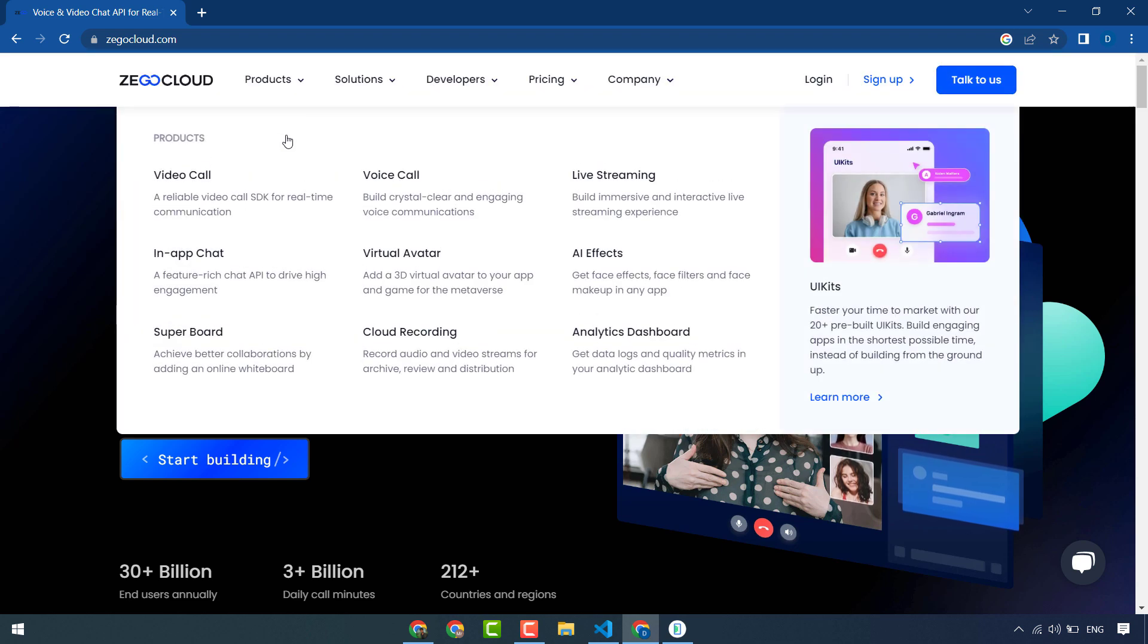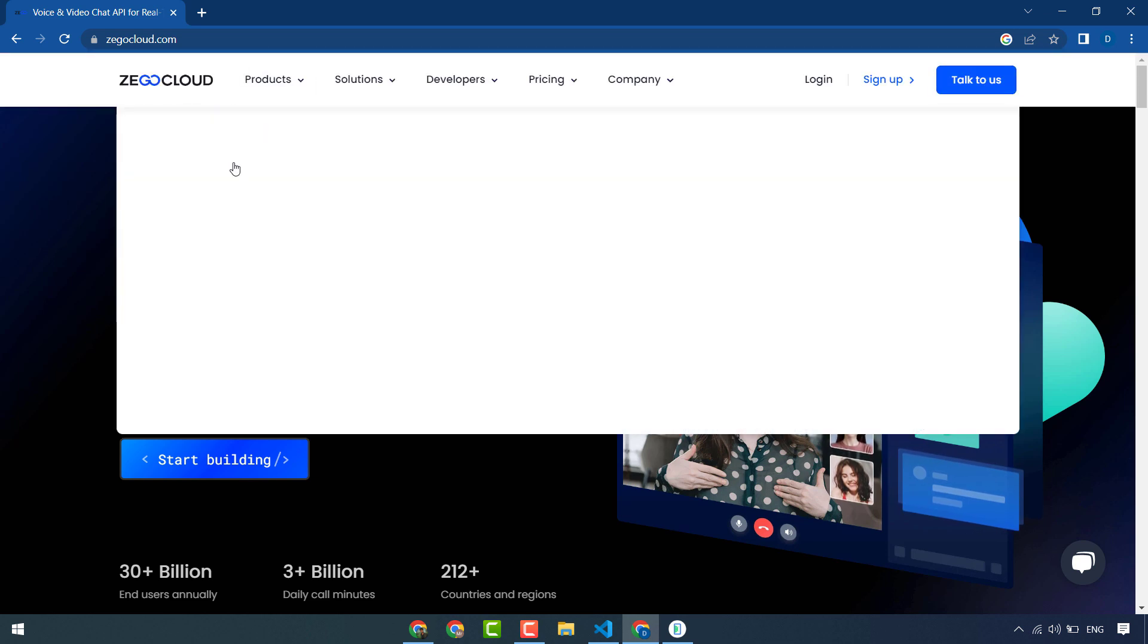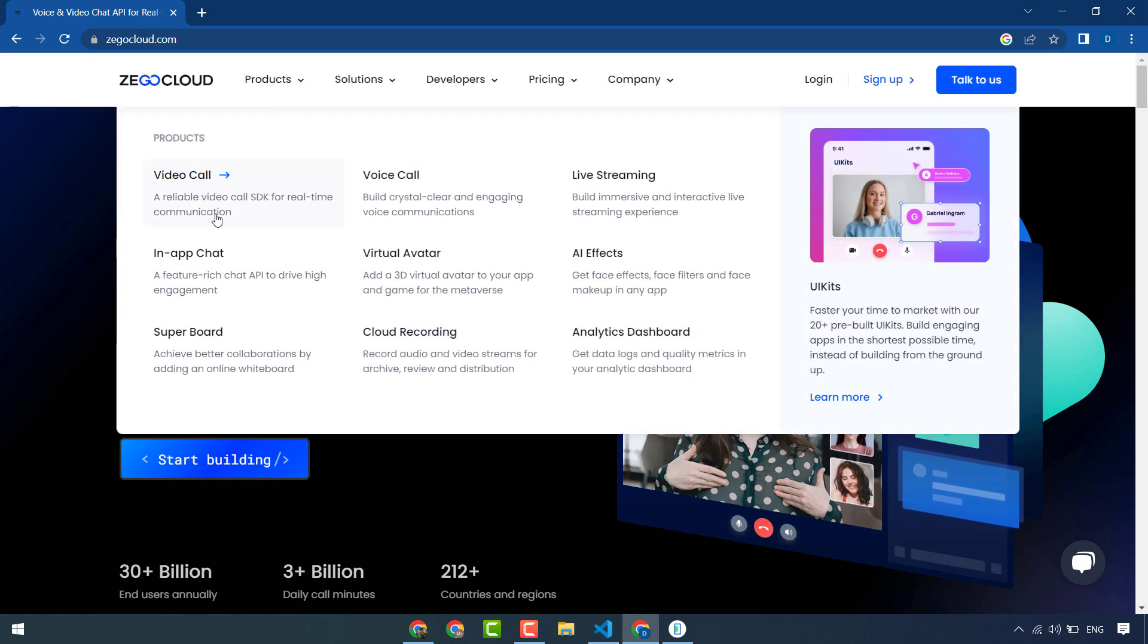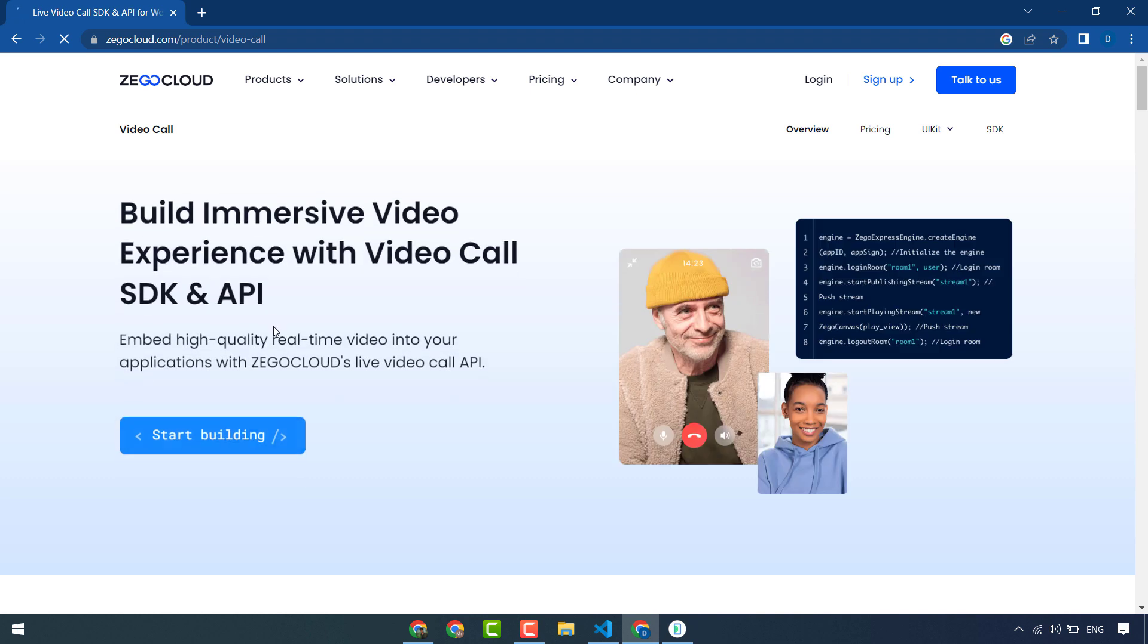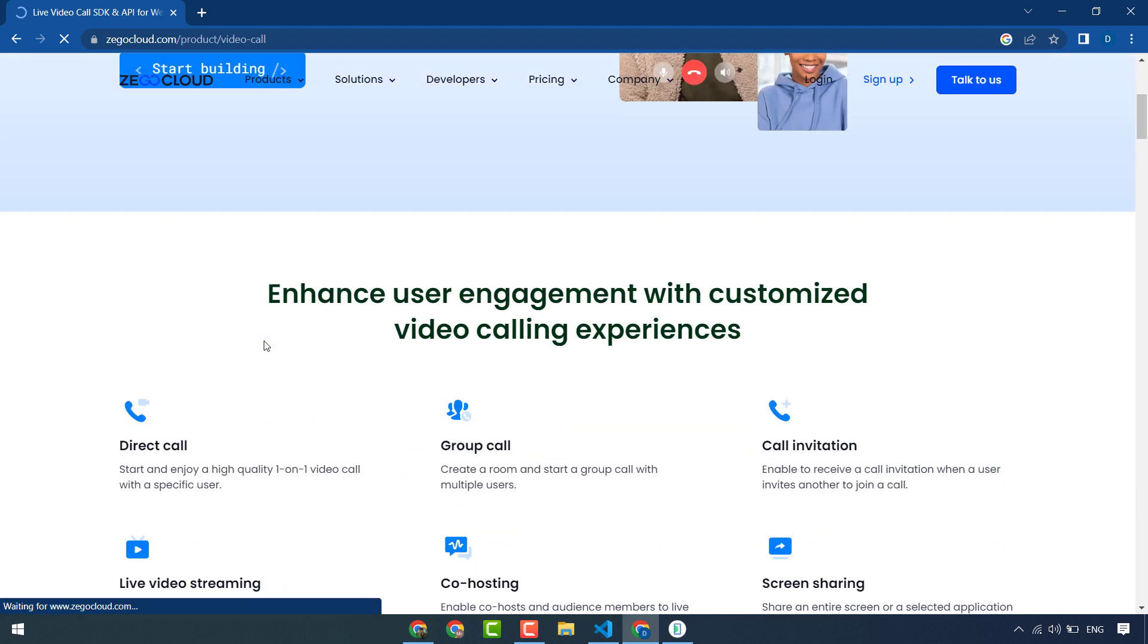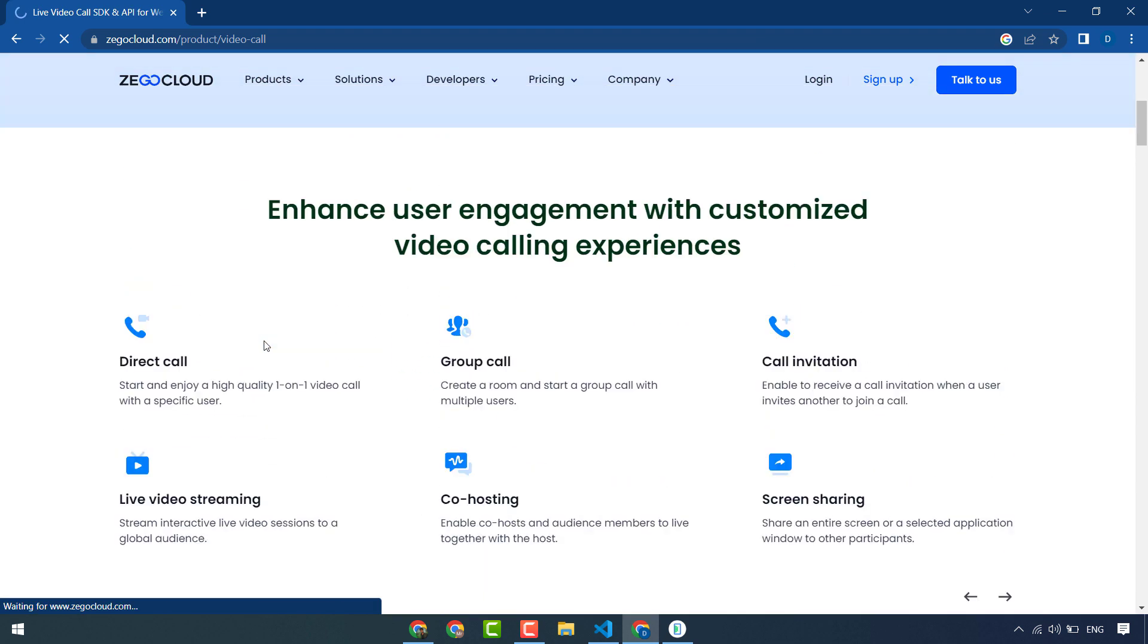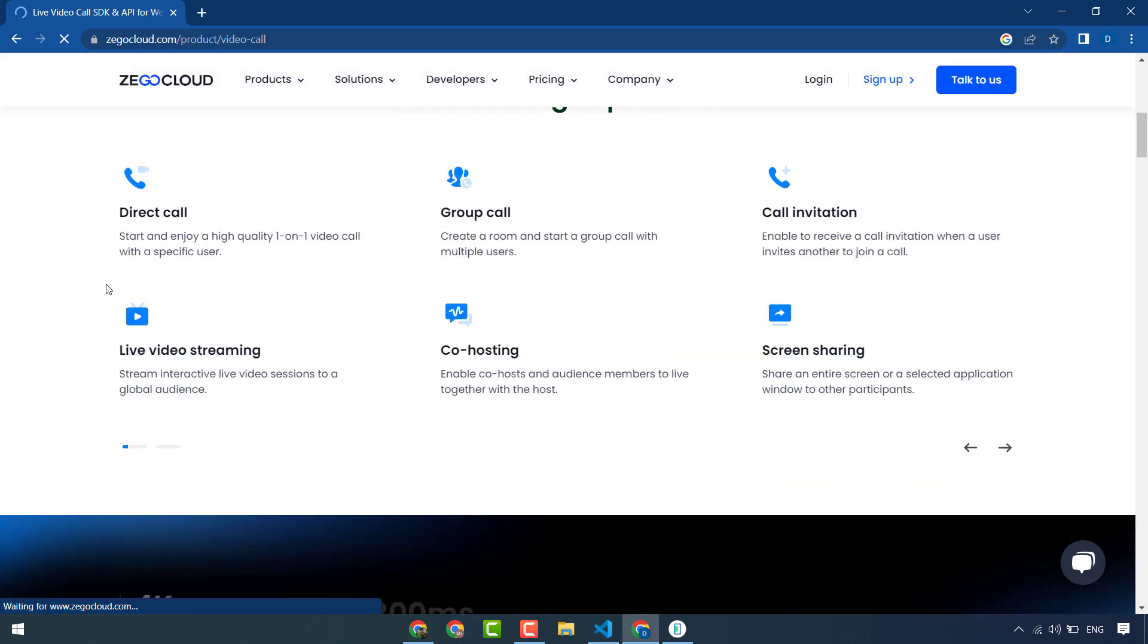You can see here ZegoCloud provides many products and features for your Flutter app. We will use video calling and voice calling. If you see video calling, there are many features: direct call, group call, call invitation, live video streaming.